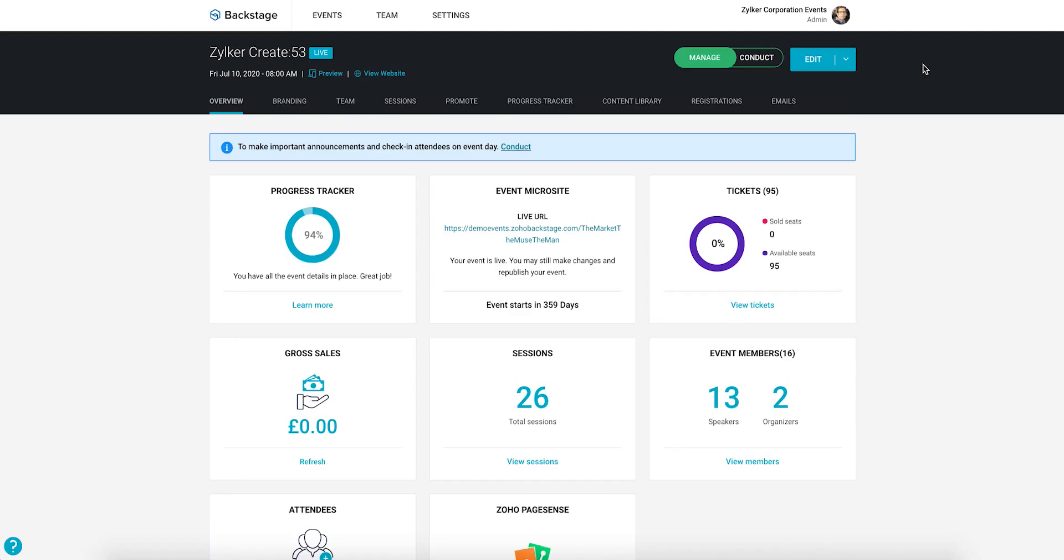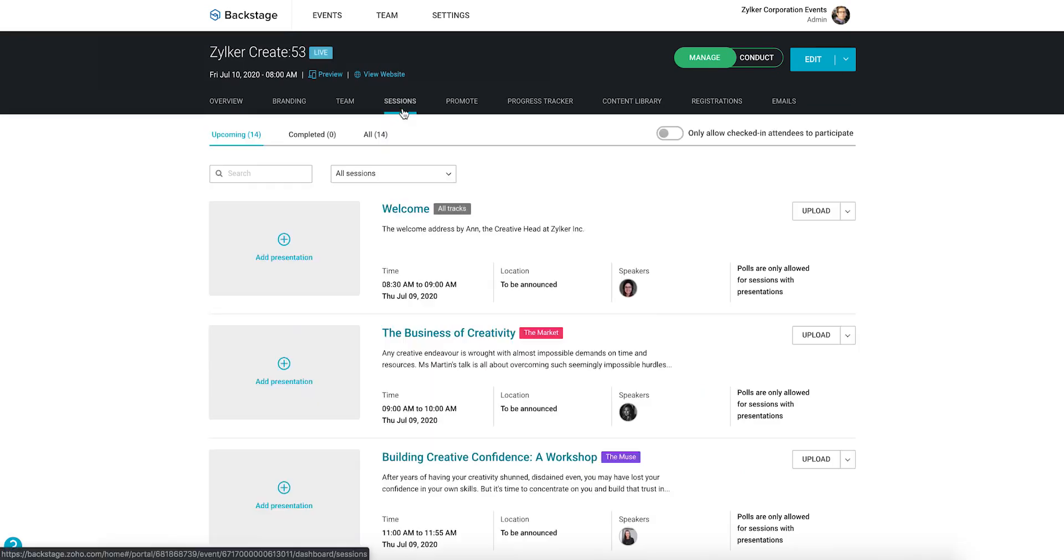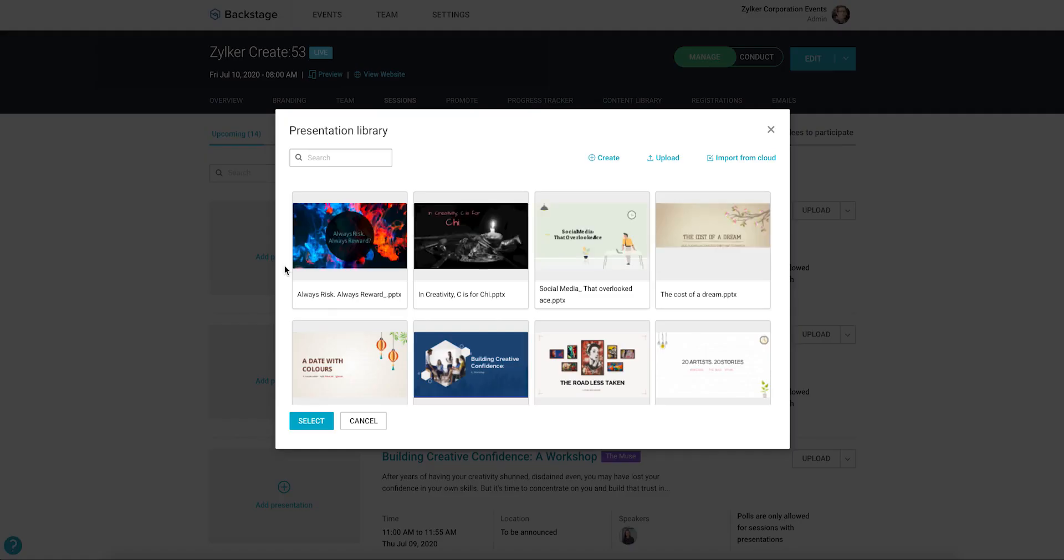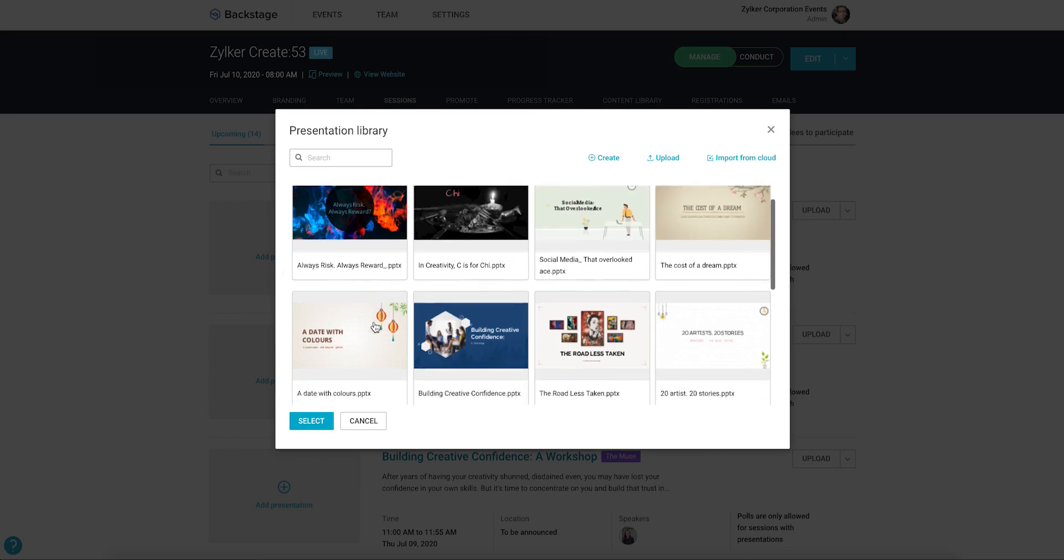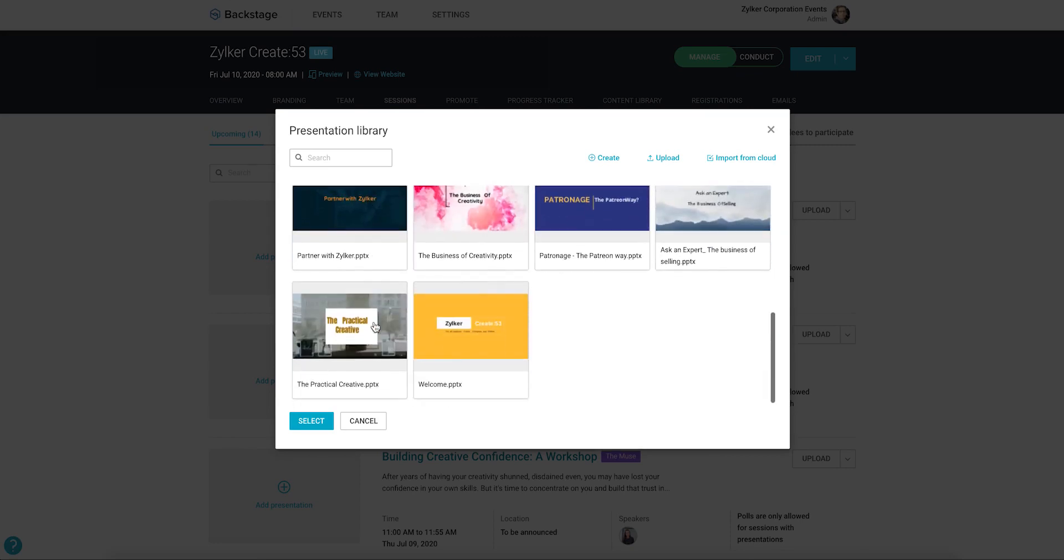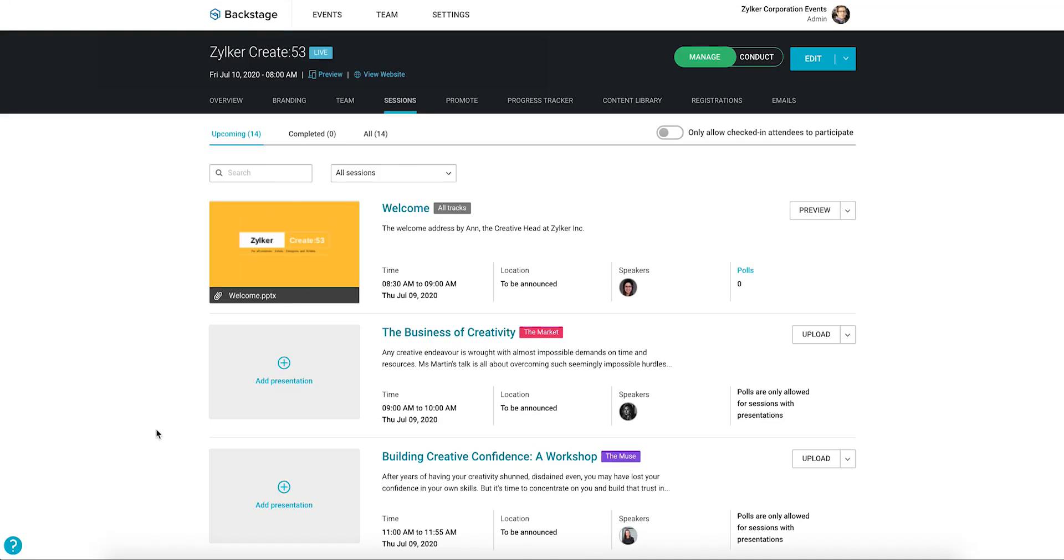Let's go to the Event Console, toggle to the Manage Dashboard and click the Sessions tab. Here you can associate presentations with your sessions by clicking the Add Presentation icon in the thumbnail. The Presentation Library dialog box will display. Choose a presentation from the list and click Select.